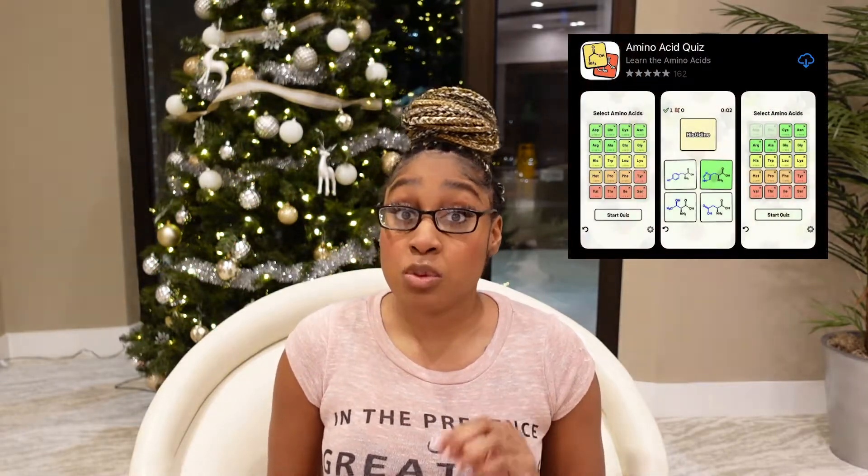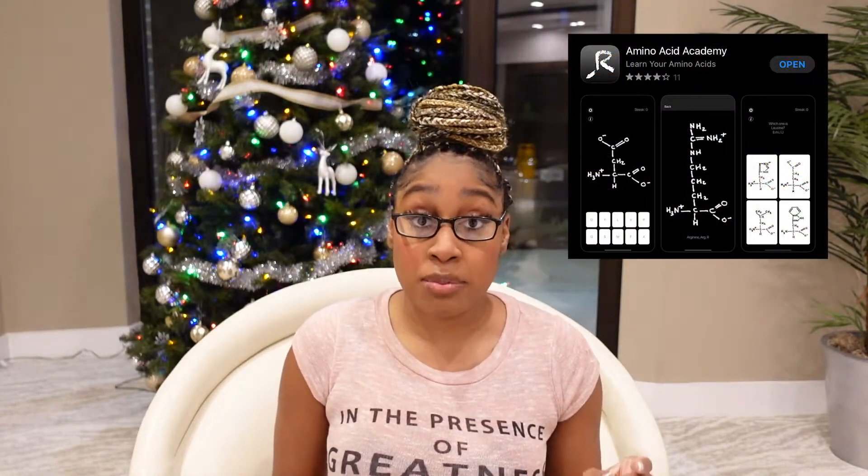In order for me to understand the name, the structure, as well as the short version of the name, I downloaded two apps: the Amino Acid Game as well as the Amino Acid Academy. If you're just getting familiar with the amino acids, I definitely encourage you to start with the game. However, I highly recommend transitioning to the Academy before you actually take your test, because the structures in the Amino Acid Academy will resemble the structures presented to you on the actual exam.